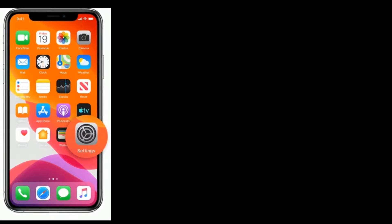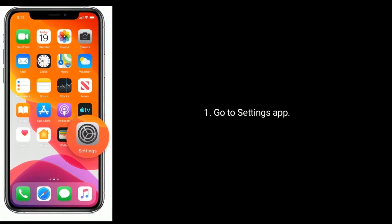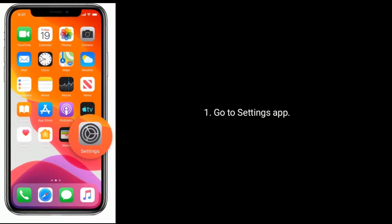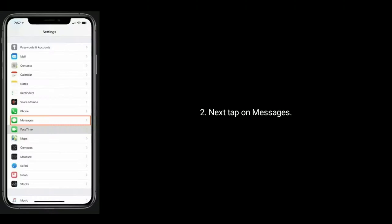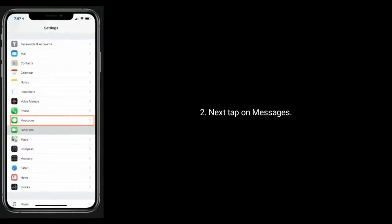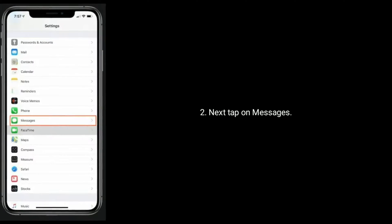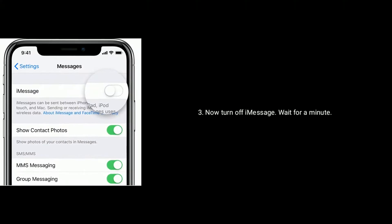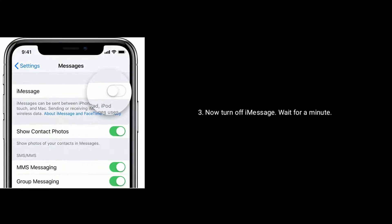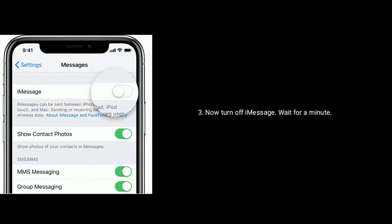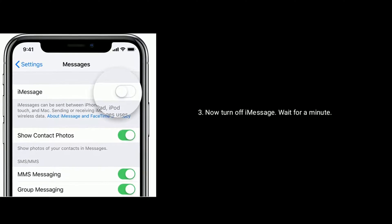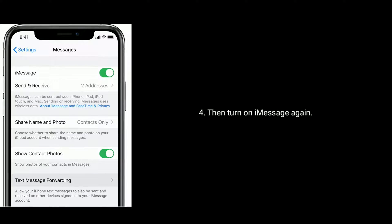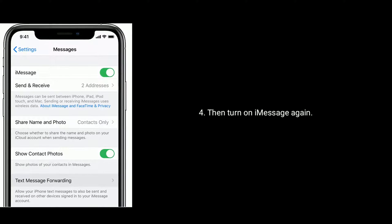Go to settings app, next tap on messages. Now turn off iMessage and wait for a minute. Then turn on iMessage again.